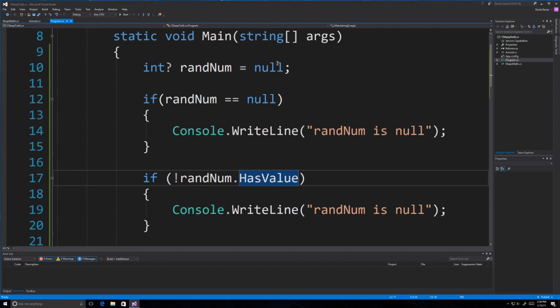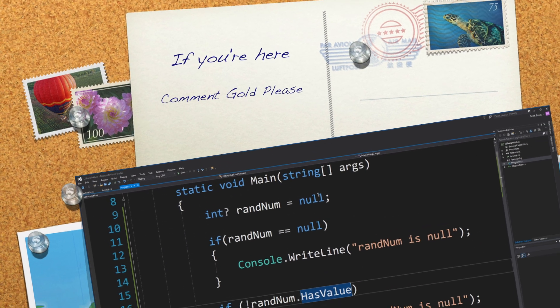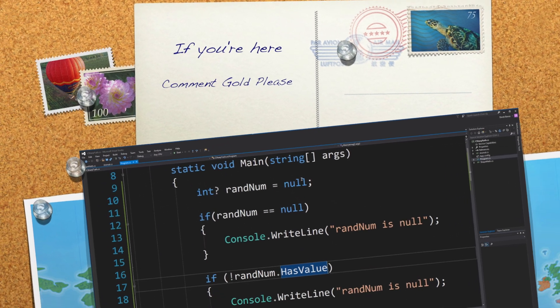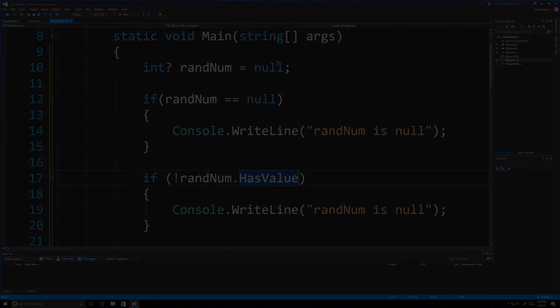So there you go — that's an introduction to structs, classes, nullable types, static classes, and a whole bunch of other things. In the next part of the tutorial, I'm going to get heavily into object-oriented programming. Like always, please leave your questions and comments below — till next time.